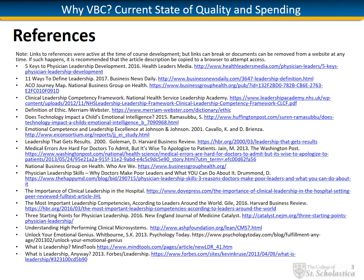This concludes our second lecture in Unit 2. The references listed here were used in compiling this lecture. Several of the articles include self-tests and additional tips for building leadership skills you may want to reference in the future. Don't forget to take the assessment for this unit, and I welcome you to respond to the optional activity as well. Thank you.